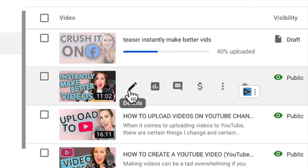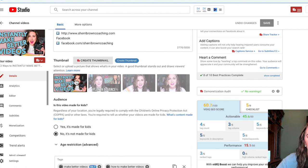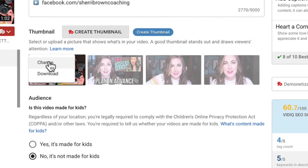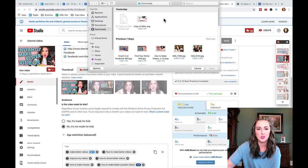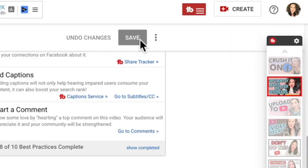Hover over where it says Details and click on it. Scroll down — this is where you can make any edits, not just to the thumbnail. Come down to the actual thumbnail portion. There are three little dots in the upper right-hand corner of the thumbnail when you hover over it. Click those dots and it will give you the option to change the thumbnail. Click Change, then drop in whatever thumbnail you want to add.